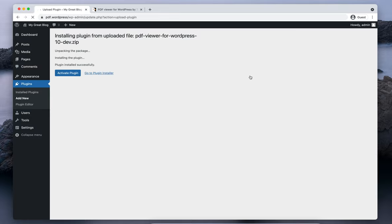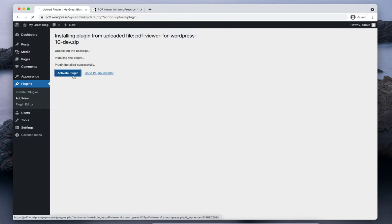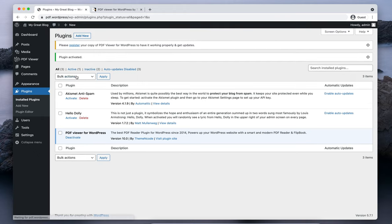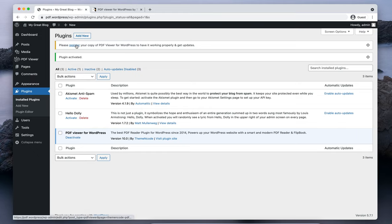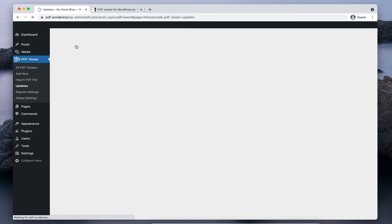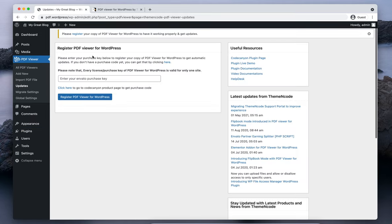The plugin is now installed. Click on Activate Plugin. The plugin is now installed and activated. The next thing after installation you can do is register your copy of PDF Viewer for WordPress to receive regular updates and remove all the unregistered notices on the frontend and backend.